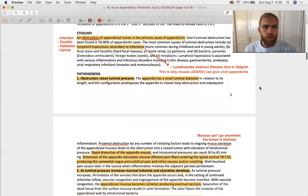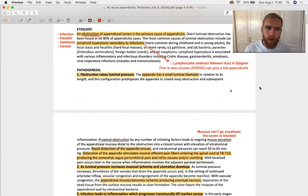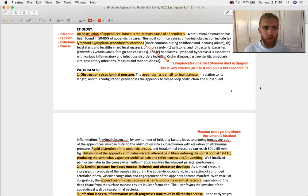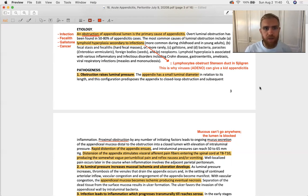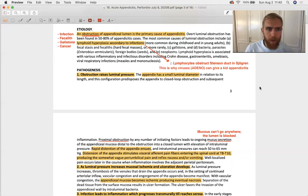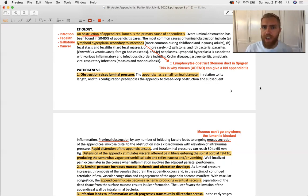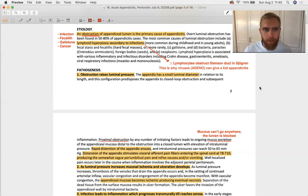There are many causes of appendiceal obstruction. Four big ones: infections, fecaliths, gallstones (that's rare), and cancer. Infection constitutes the majority of appendiceal obstructions. It can be just the bug, the microbe that's proliferated enough to be blocking up the appendix, or it can be the immune reaction against the pathogen blocking up the appendix. That's called lymphoid hyperplasia.